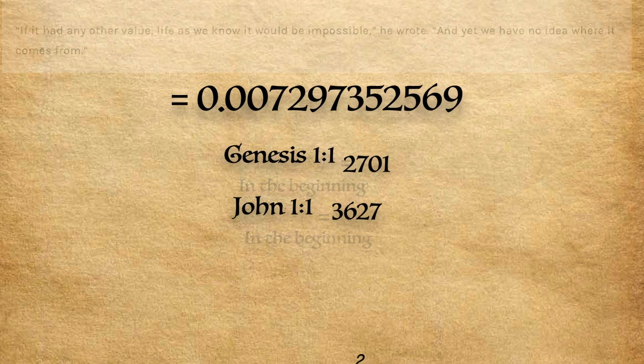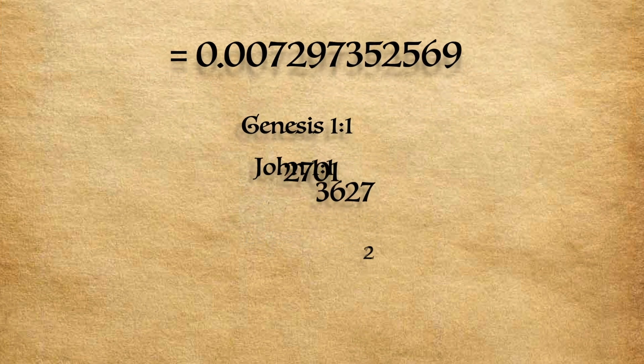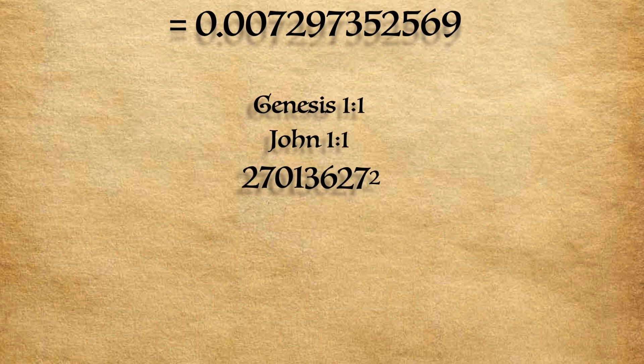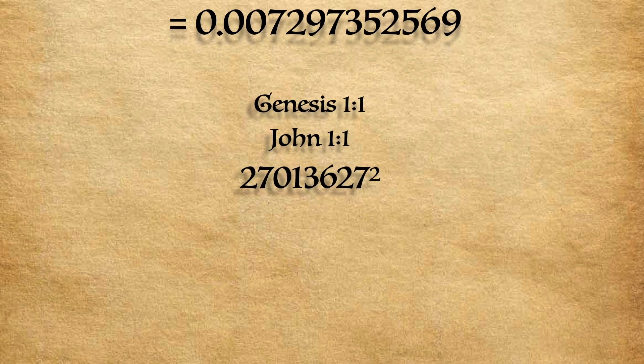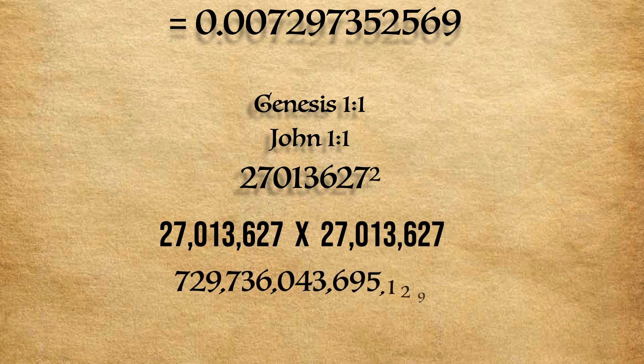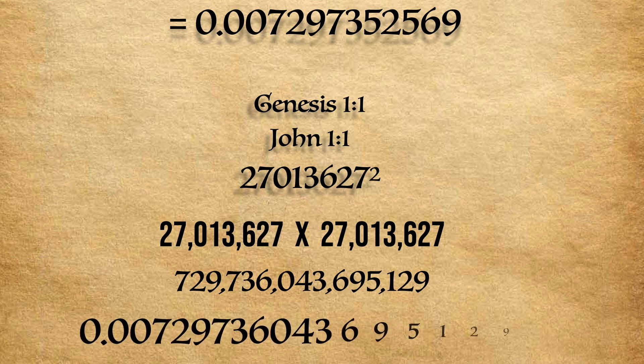Taking both of the numbers from the verses we will lay them next to each other and then square them. We can also write it out this way. We obtain this very large number. Although cumbersome, we can also write this number like this.